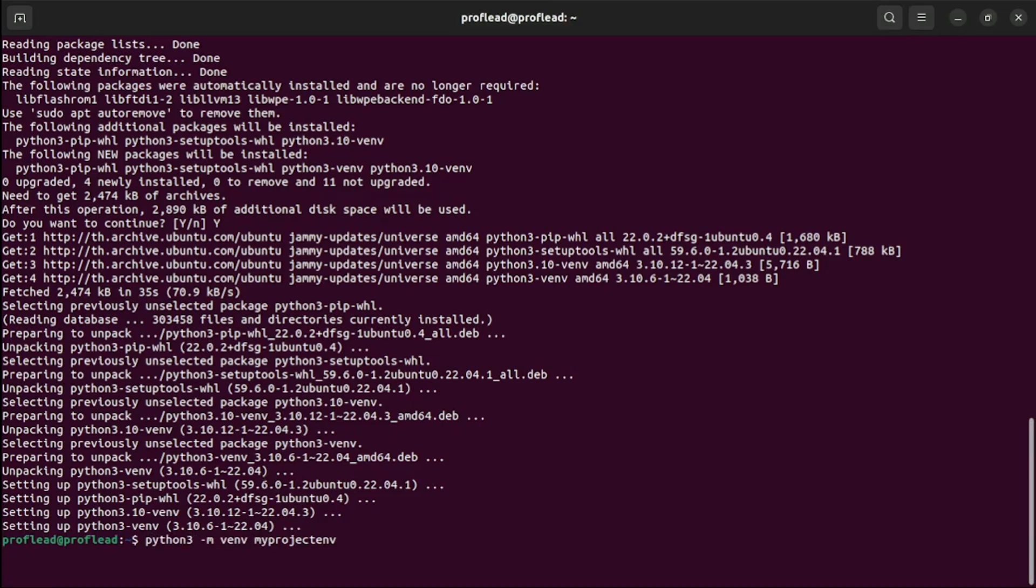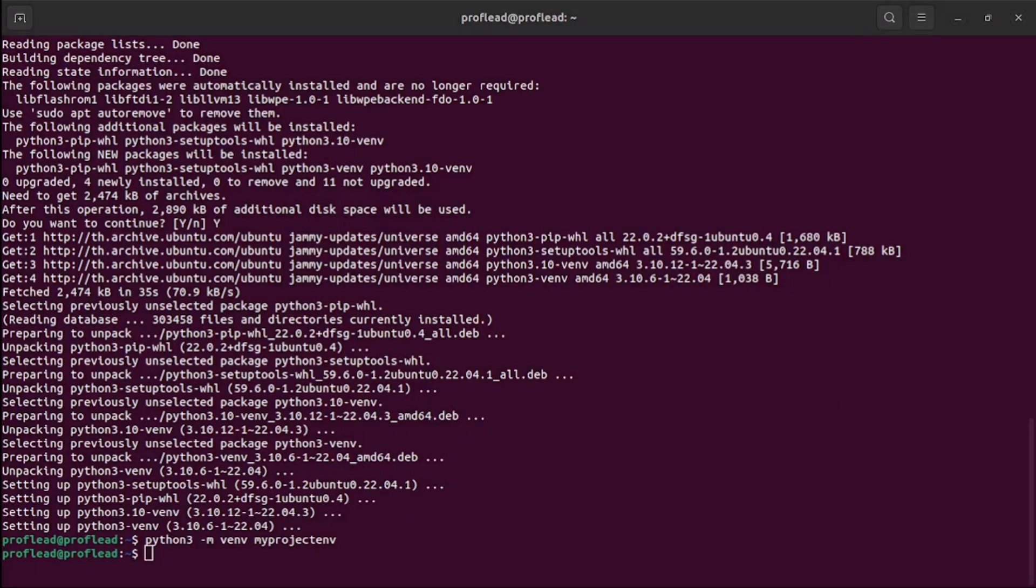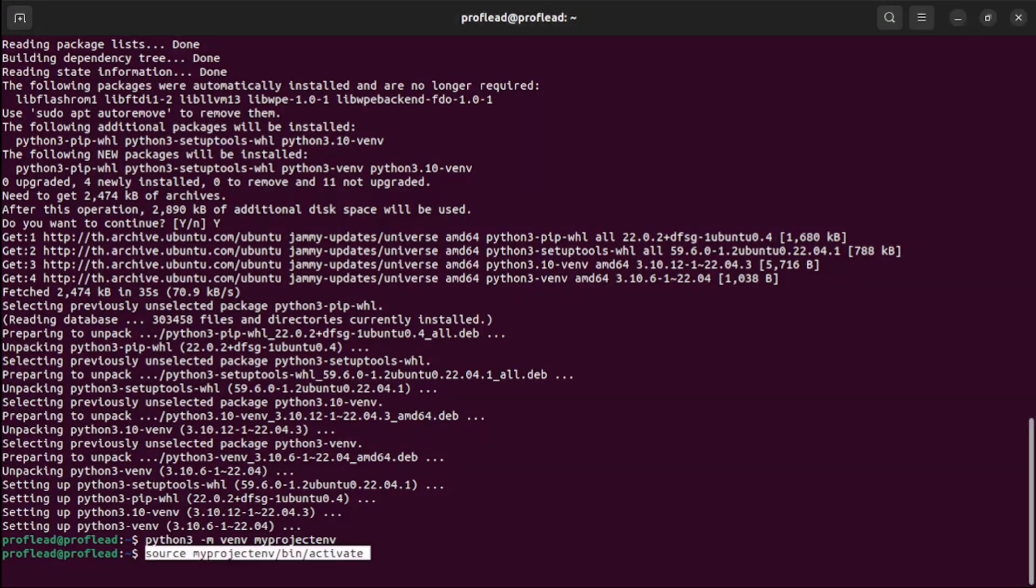This creates isolated Python environments under the name project_env. Then use the source command to activate the project environment.